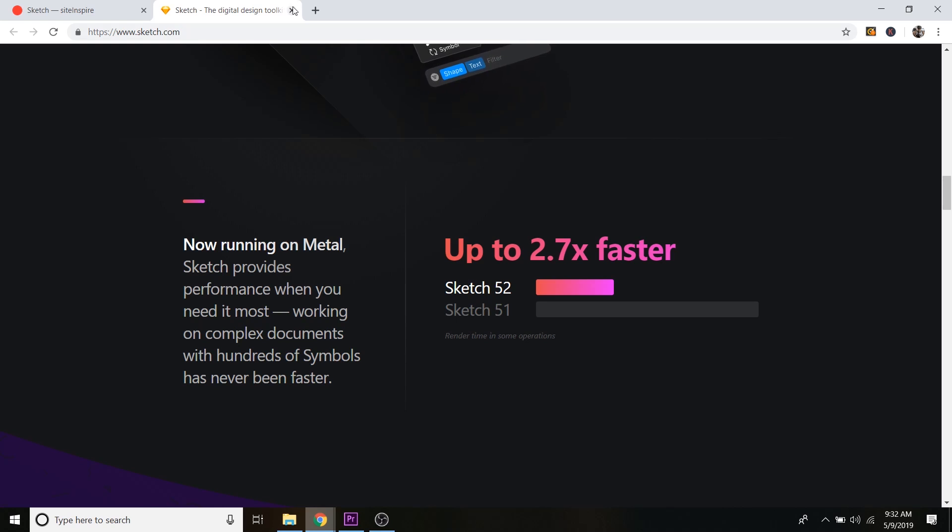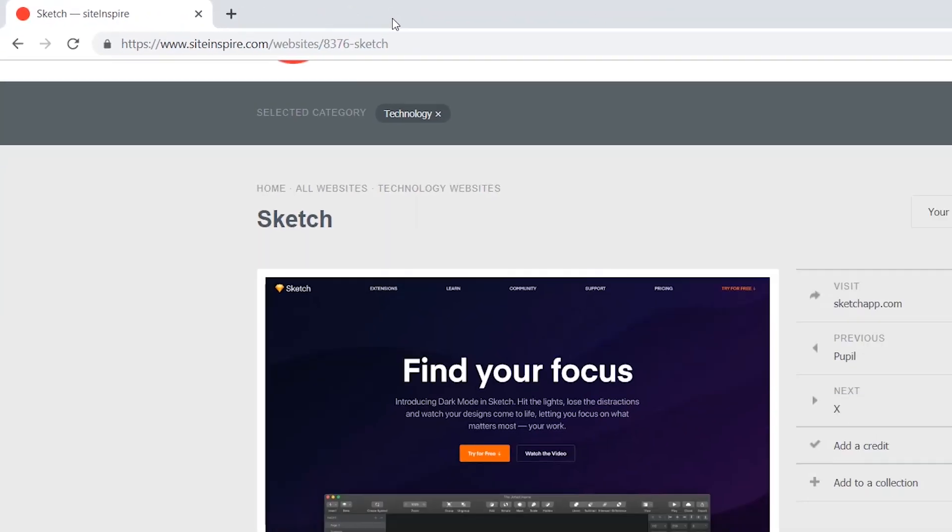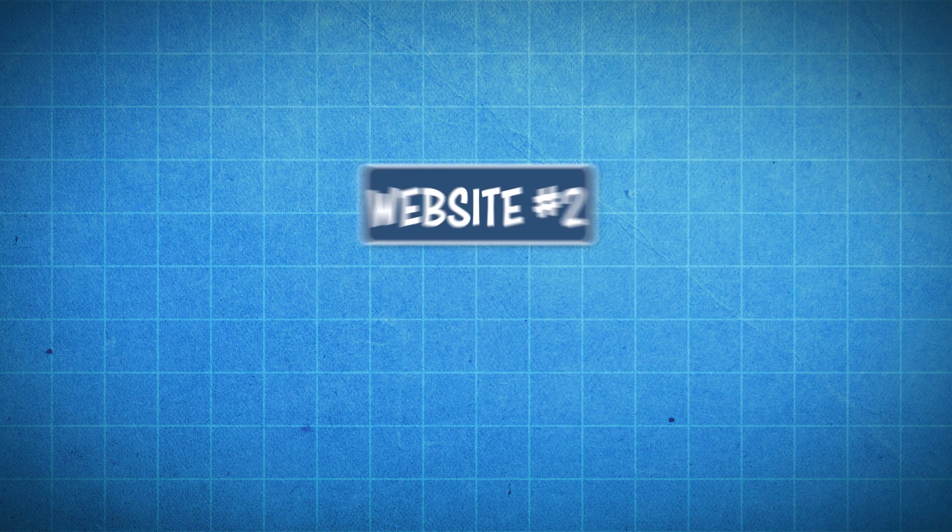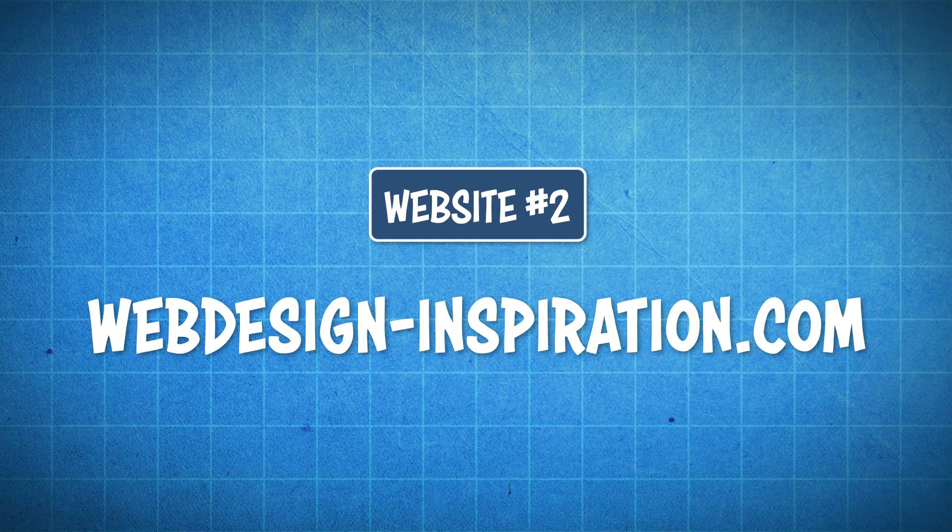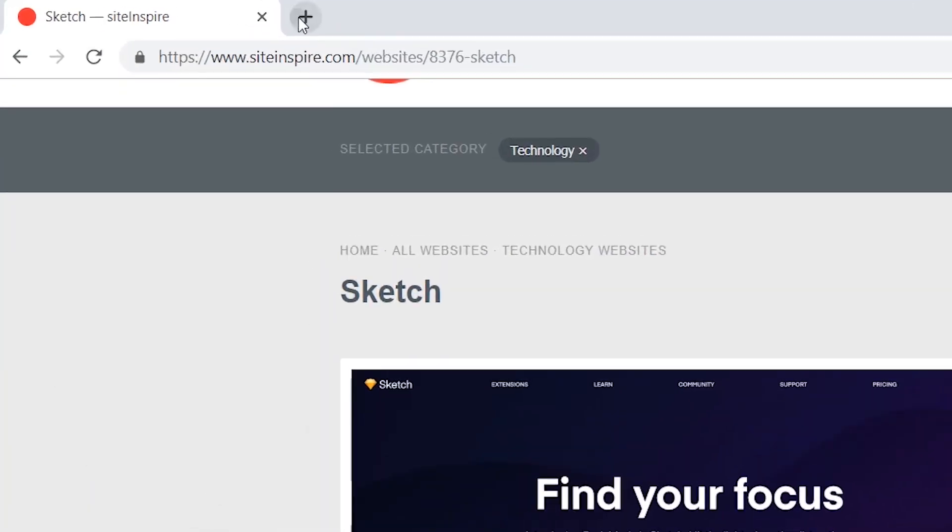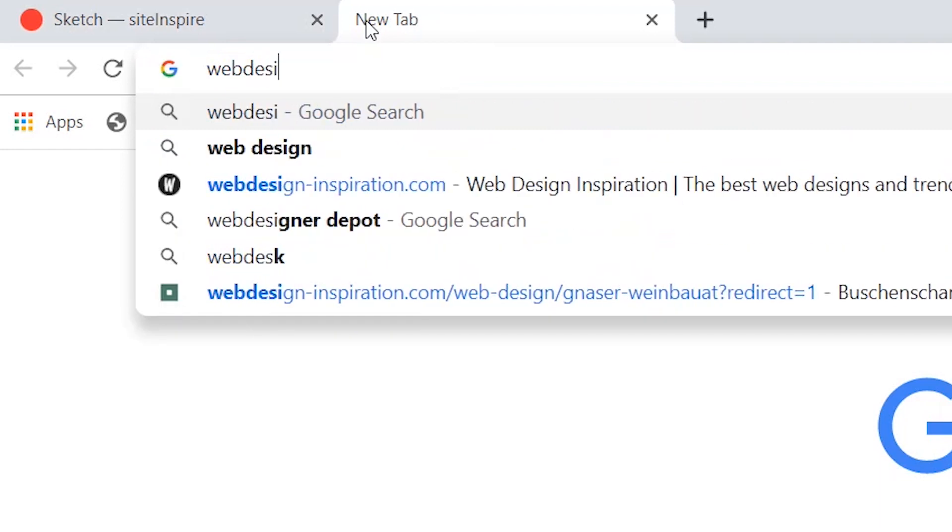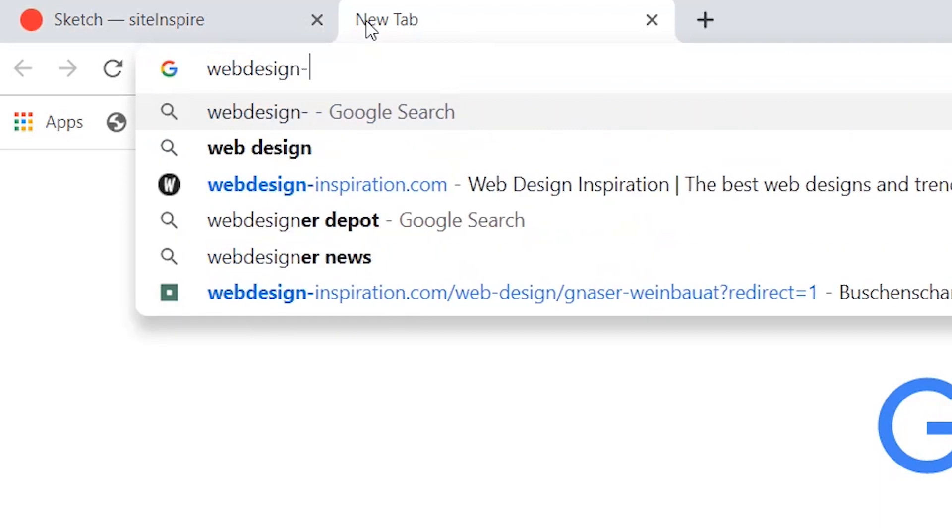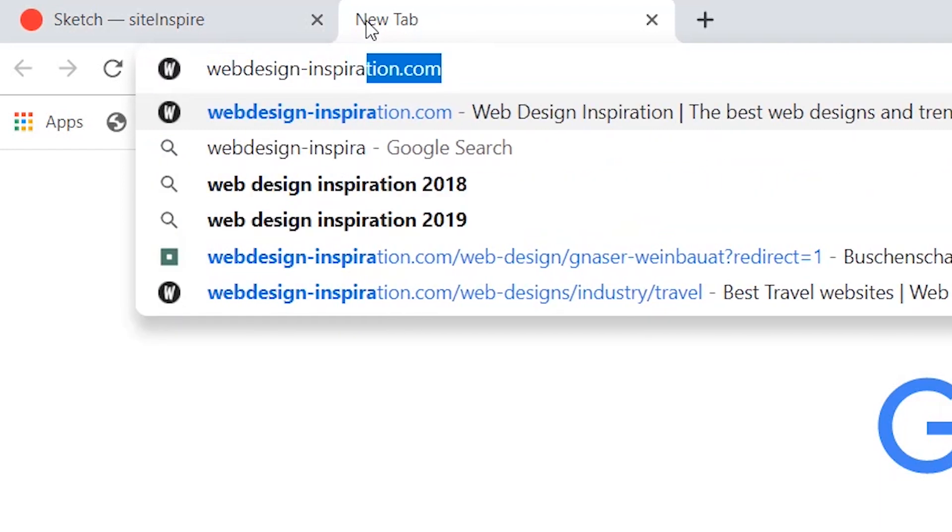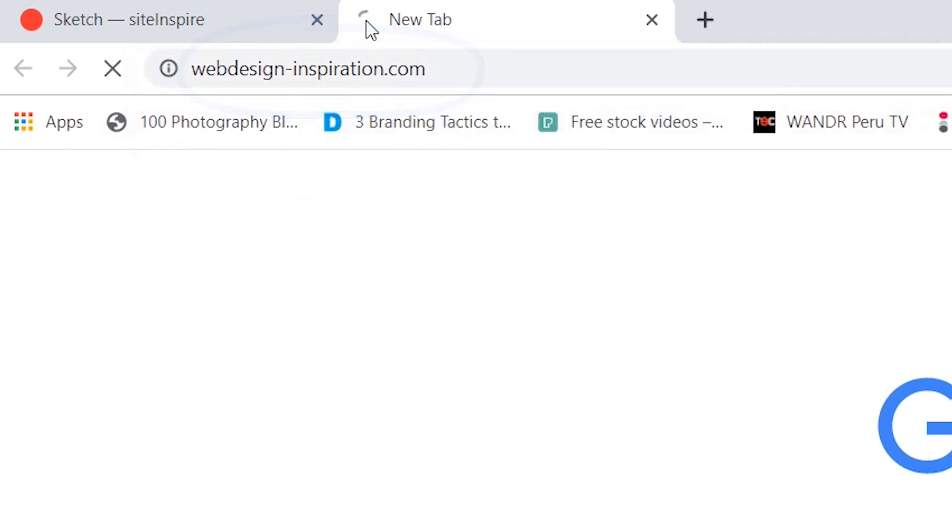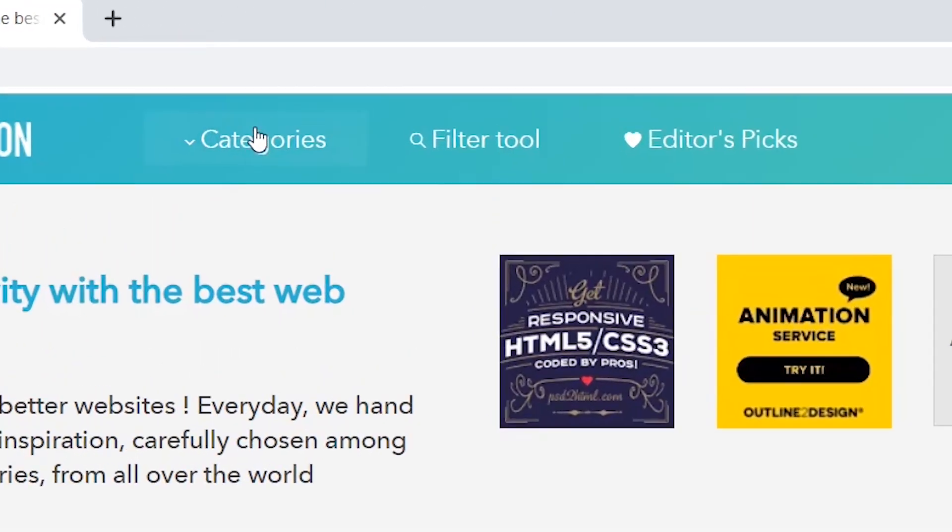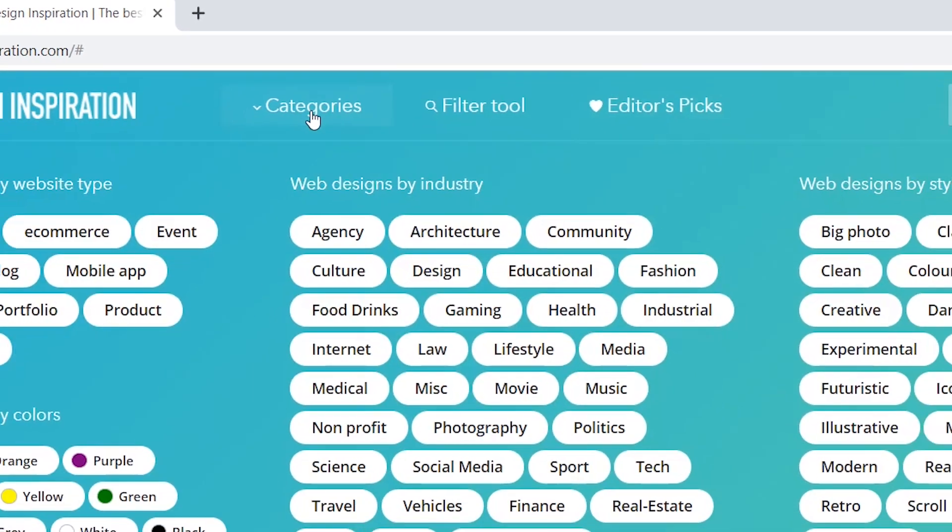which is webdesigninspiration.com. So I'm just going to open up a new tab and type in webdesign-inspiration.com. Cool. So this one works kind of the same. You can search by categories up here if you click on categories.